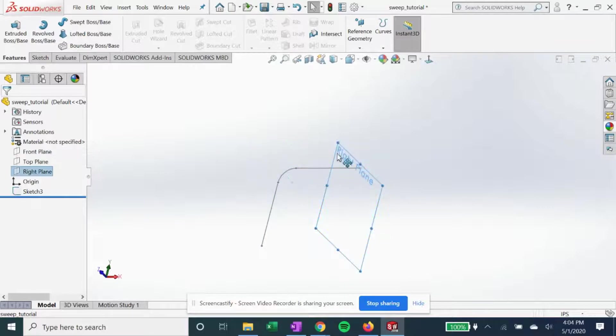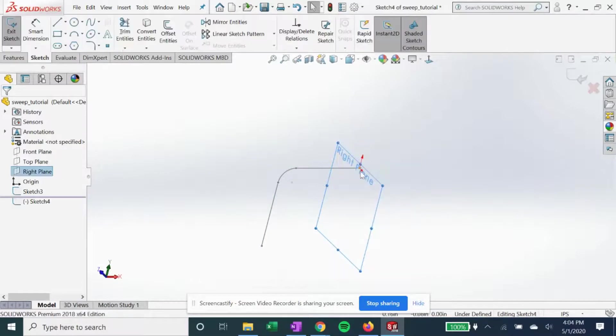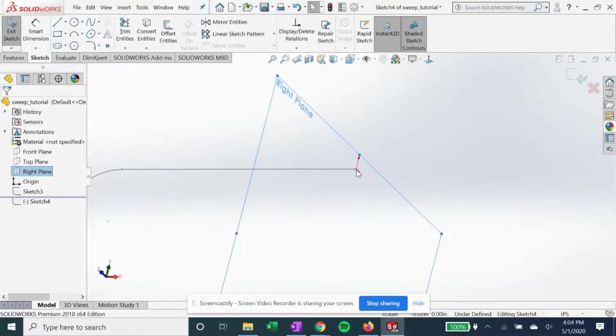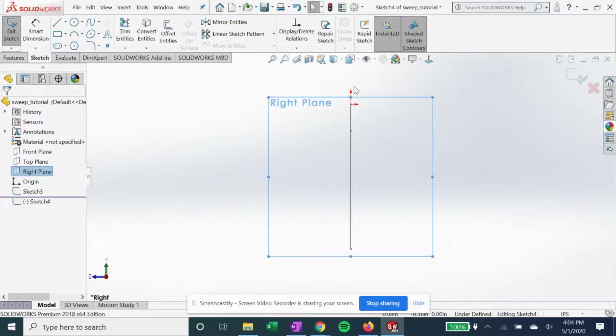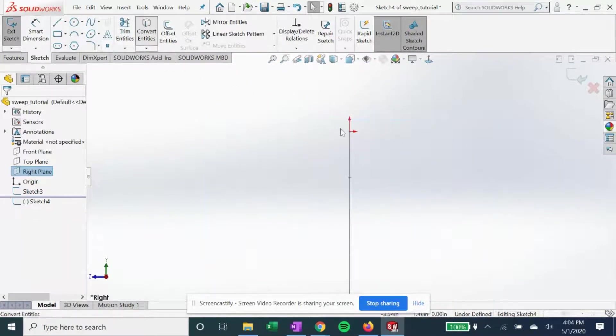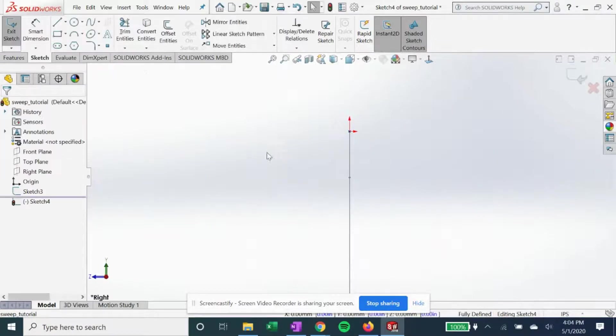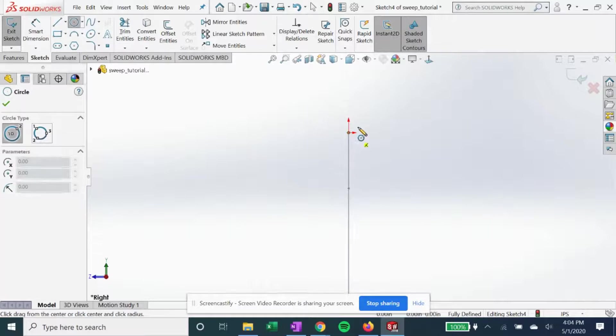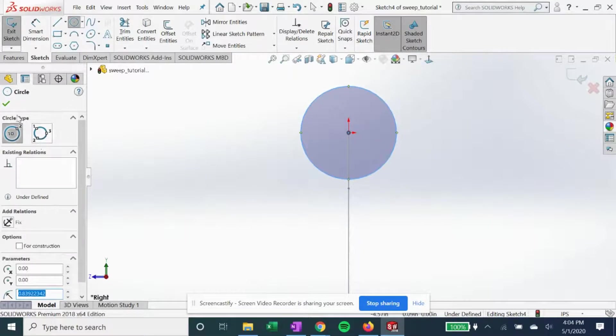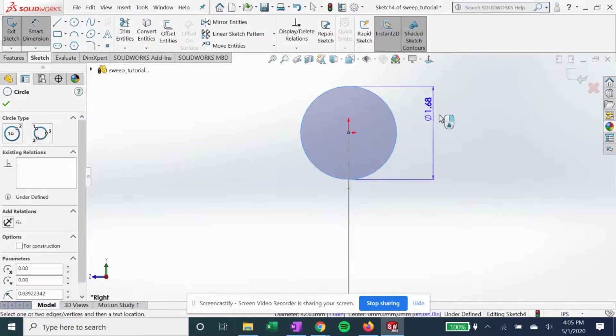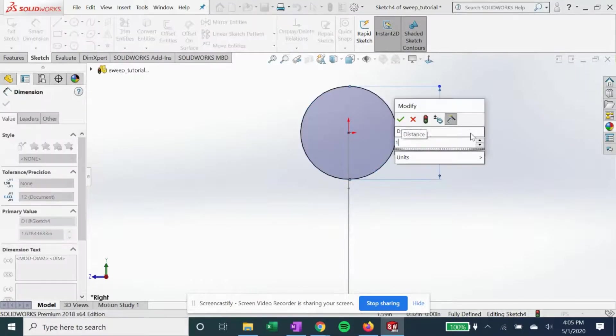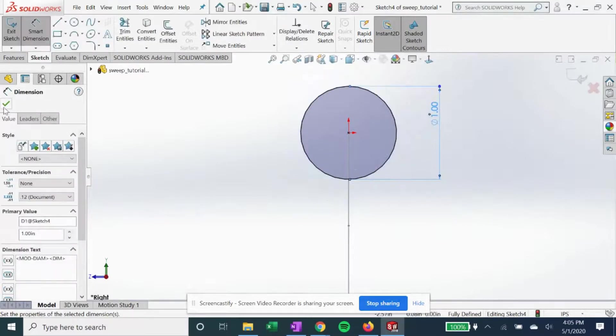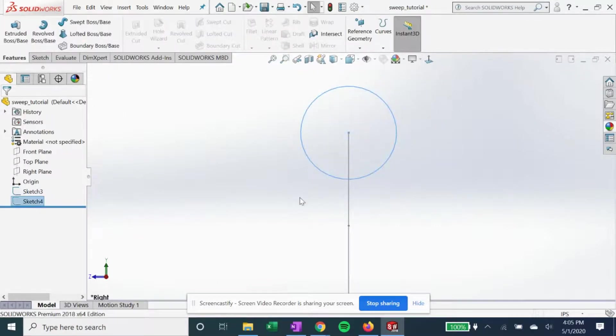So we go on the right plane here. We're gonna turn on that point from the other sketch, convert it, and we're just gonna do a simple circle outwards. Make it whatever dimension we want. Get out of that.